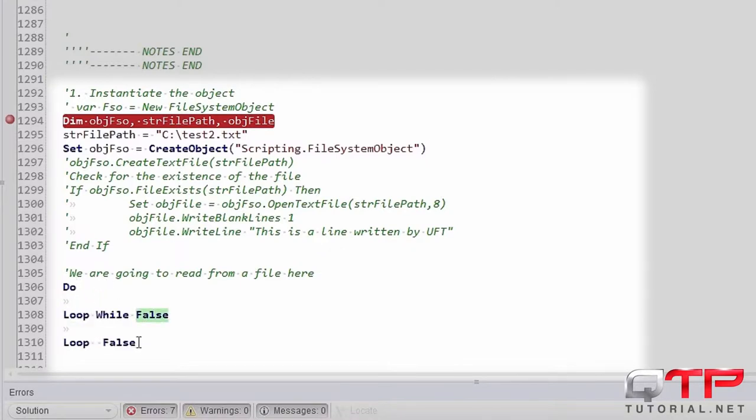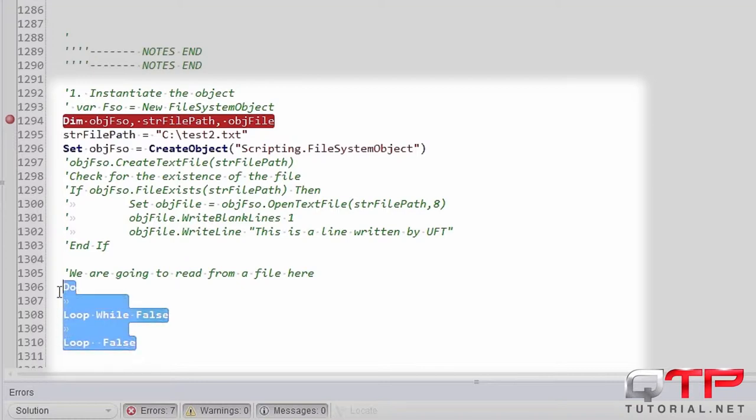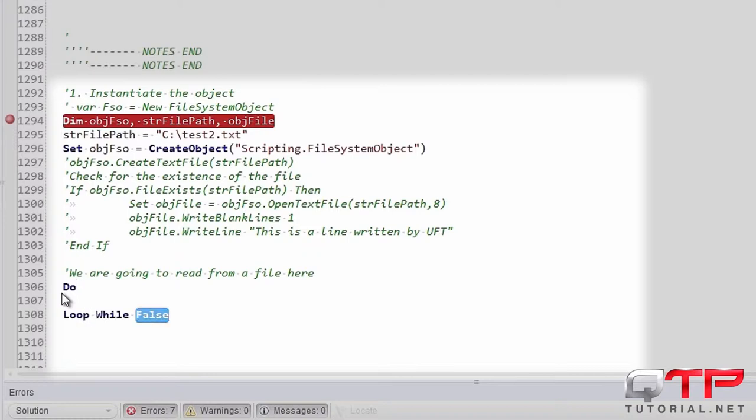I want to write out do-while, but it won't let me because as soon as I push space, it creates a loop while. Anyways, I guess let me copy this. Paste it there. That's kind of a pain.